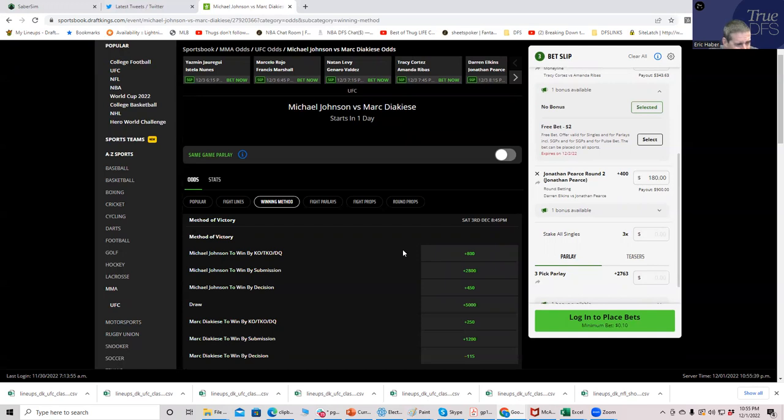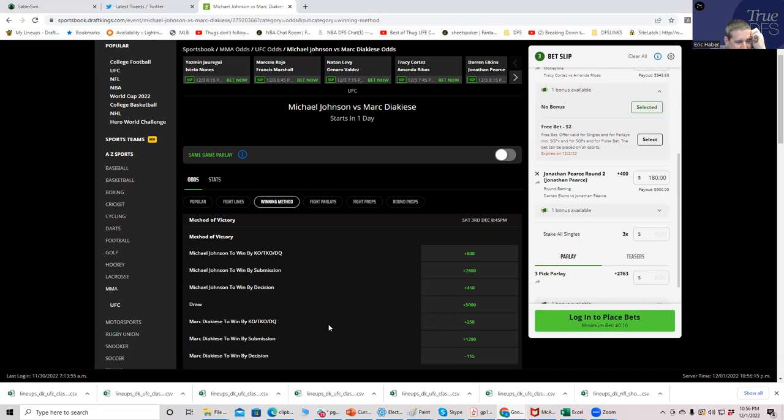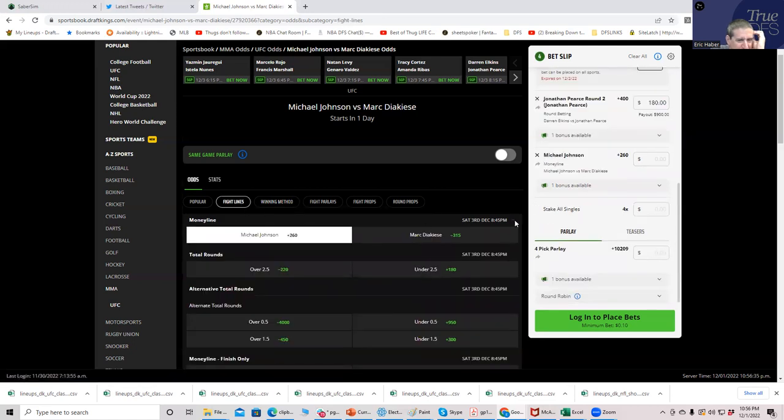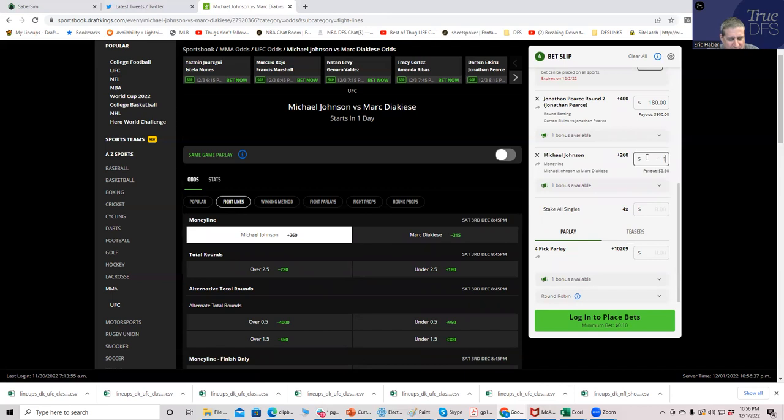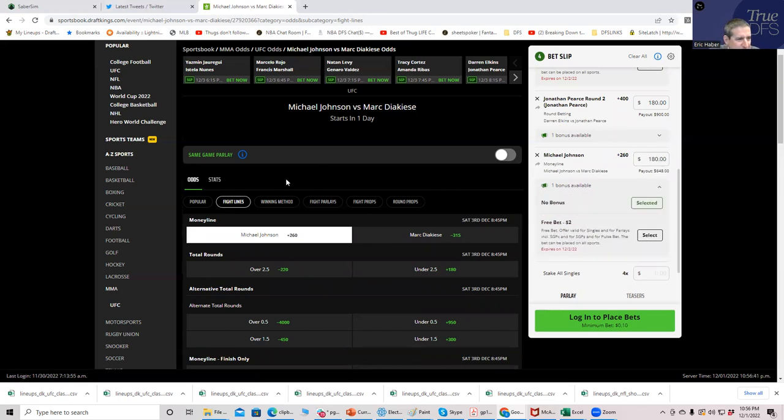Maybe I should just take Johnson to win. It's funny, like this might not make sense to you, but these are the two sides. As a matter of fact, maybe you do both. Maybe I play Mark D'Acasey by submission plus 1200 and Michael Johnson to win. No, because it's violating my rule. We'll take Michael Johnson, we'll just take Michael Johnson plus 260 fight line for 180.